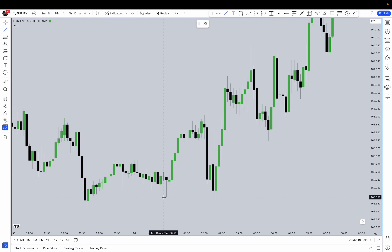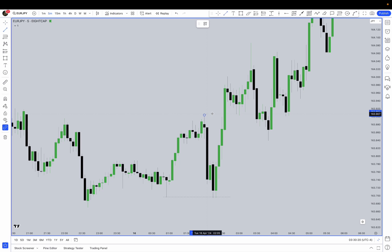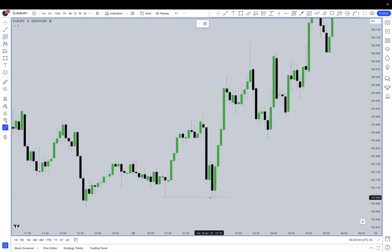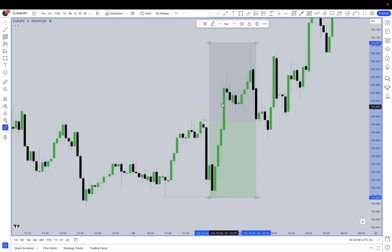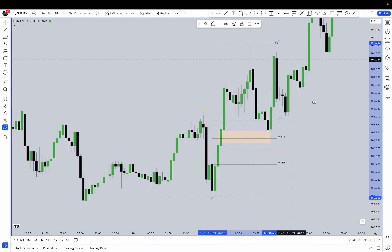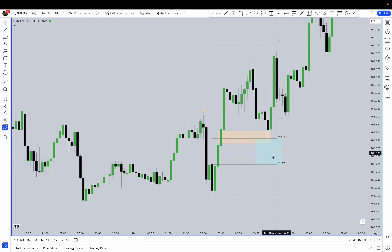Now let's combine some of the setups learned earlier in this mentorship. First, is liquidity being taken out? Yes, there is. Then we have a market structure shift because price takes out this swing high. In this market structure shift it leaves three value gaps — multiple ones. Which value gap do you pick? The one that is in this count of the range from swing low to swing high. You've also watched the OTE video: swing low to swing high, the OTE area starts here.